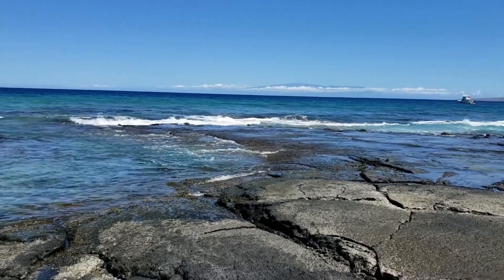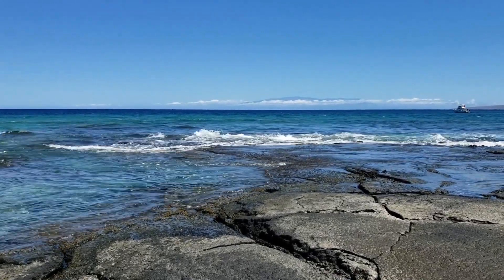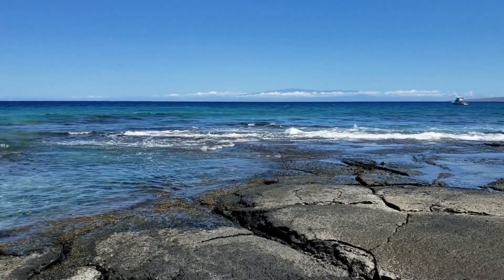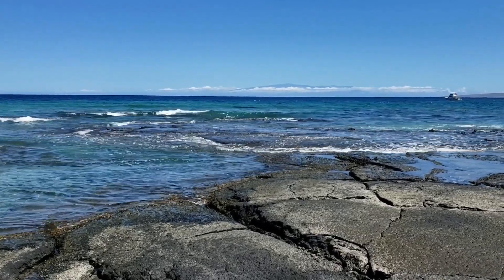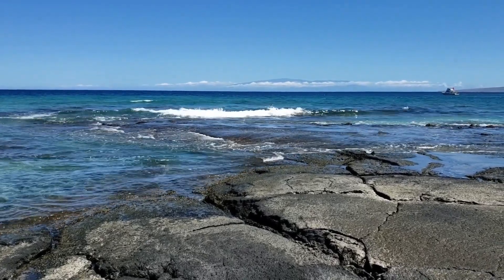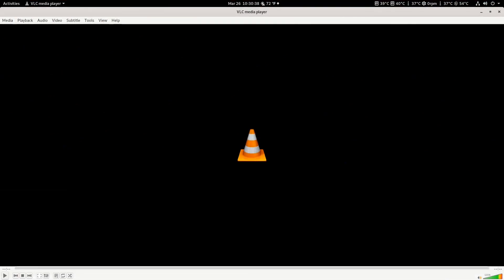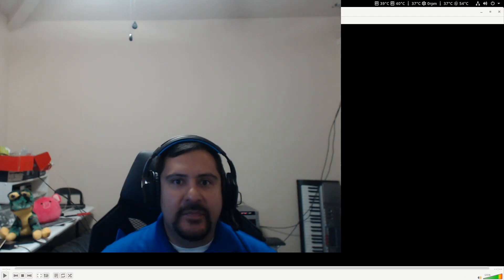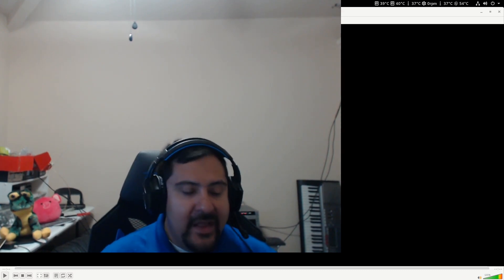Aloha everyone from the beautiful Big Island of Hawaii — here we are on the beach, or at least a pahoehoe lava flow that goes into the water. Look at those beautiful waves; you can even see the island of Maui over there in the distance. Actually, turns out we're not in Hawaii at all — we're just here in our house under a stay-home policy in El Paso.